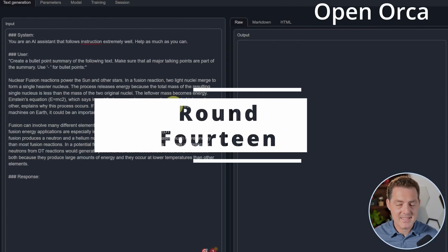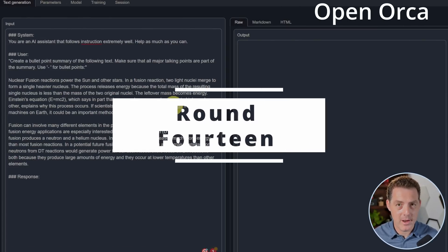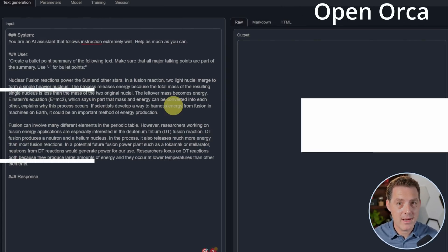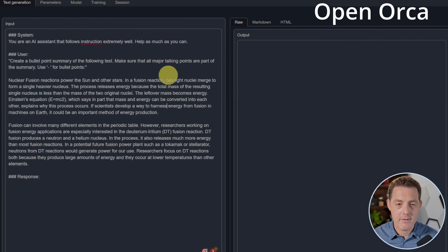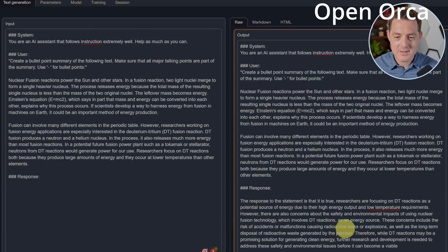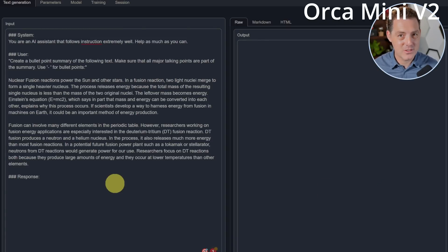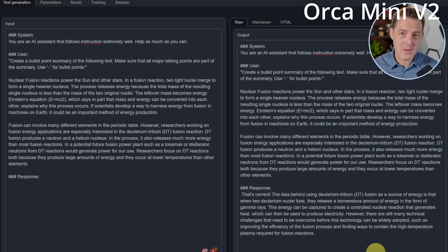All right, for the last and final round, both models are going to summarize text for me. First, open Orca. So this is a failure. It's not a summary and it didn't create a bullet point list. Next, Orca Mini. And we have another failure. So both models failed this round.